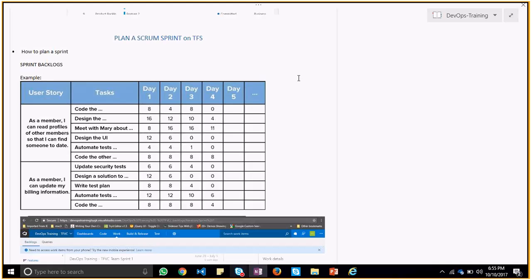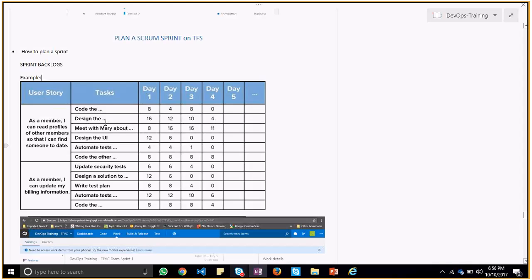The user stories can be like as a member I can read profiles of other members so that I can find someone to date. This is a particular UI which they are developing and this is a user story. This user story would be converted to a feature and the features can have tasks. The task would be code the UI first, design the UI according to the basic standards, corporate standards, and meet with Mary about discussion about what are the more requirements on it.